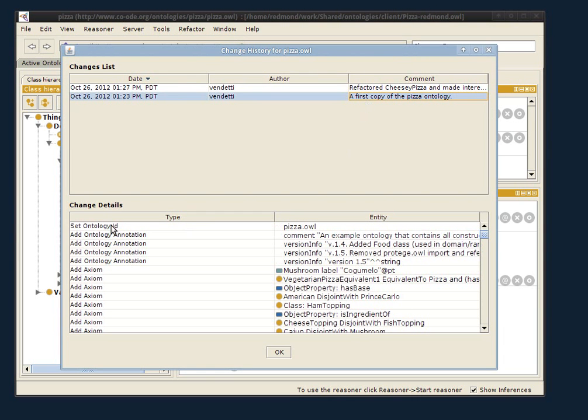there's the first copy, that's the thing that I loaded in initially, that's revision one, the pizza has been loaded in.